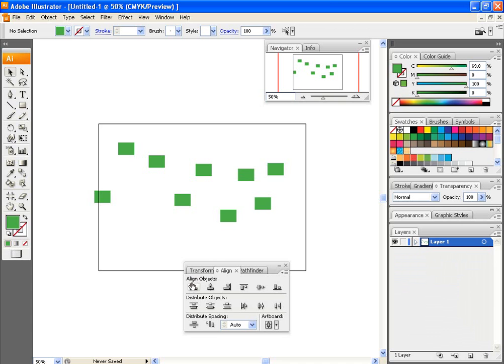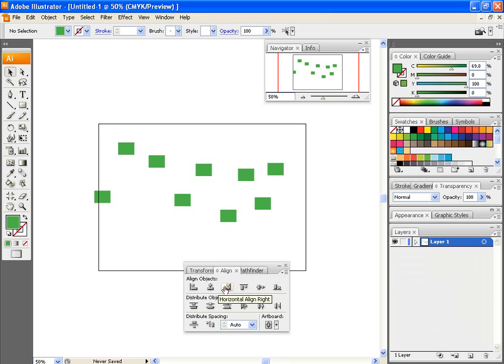Now, if we go through each one, it says Align Horizontal Left, Horizontal Align Center, Horizontal Align Right, Vertical Align Top, Vertical Align Center, Vertical Align Bottom.